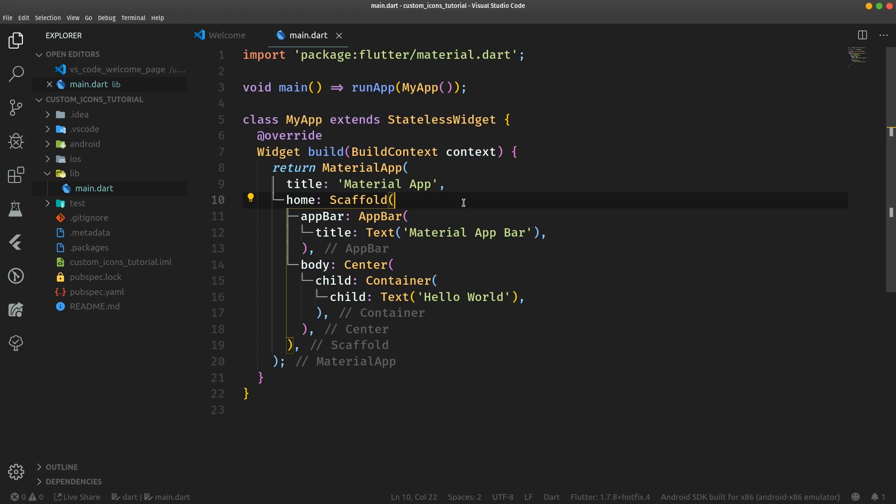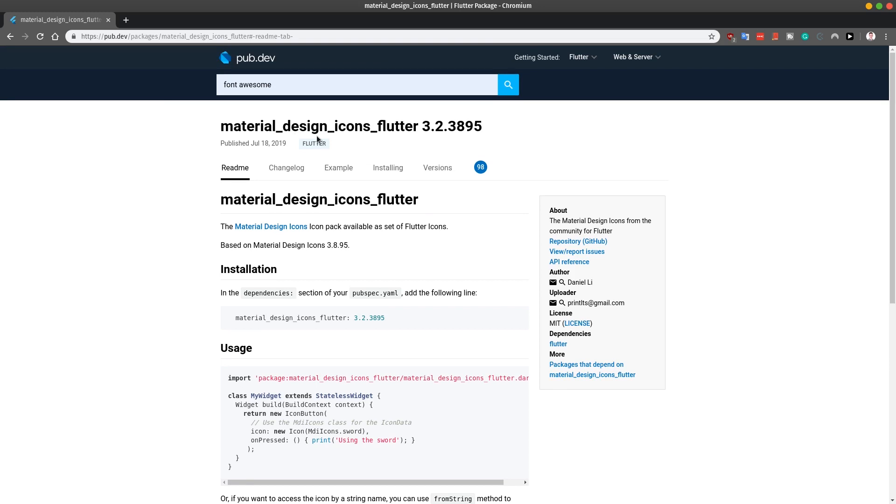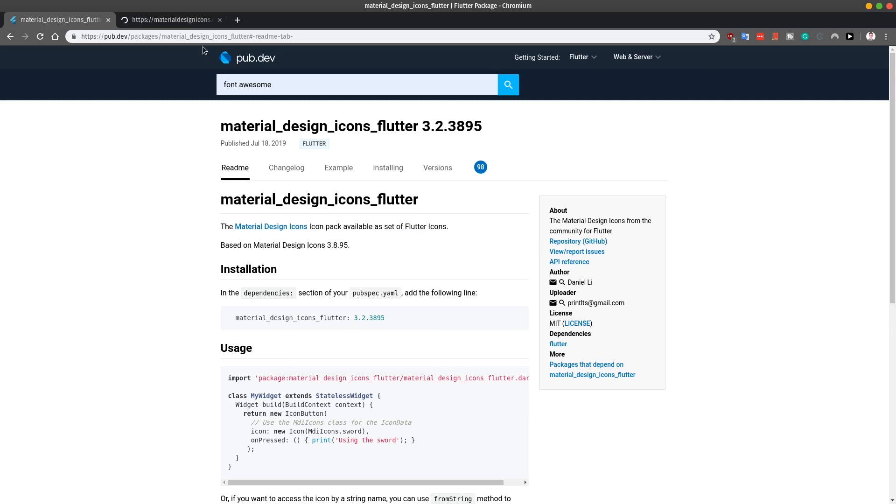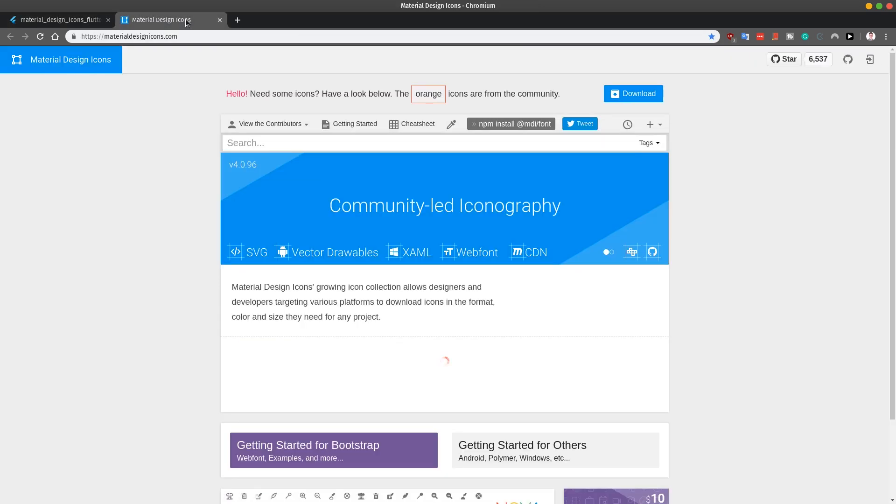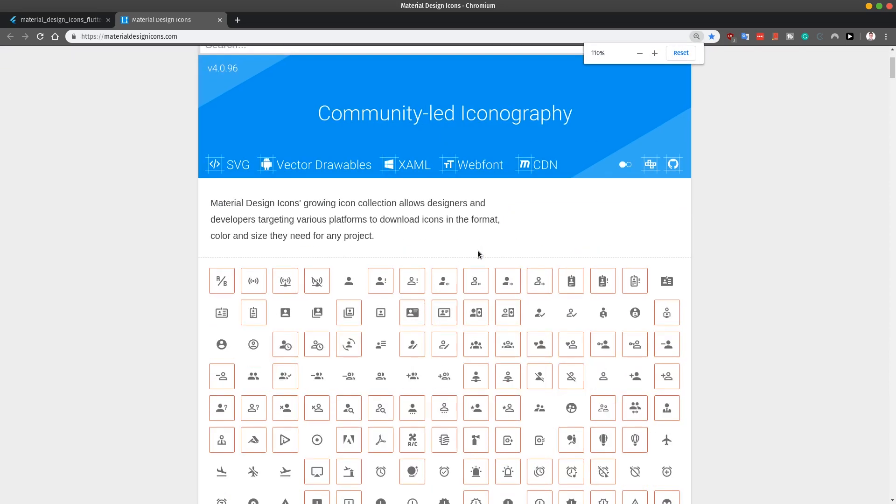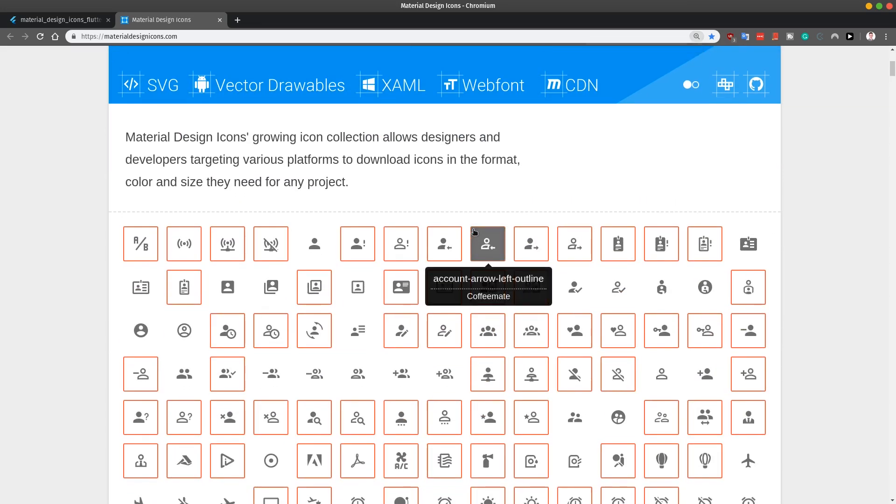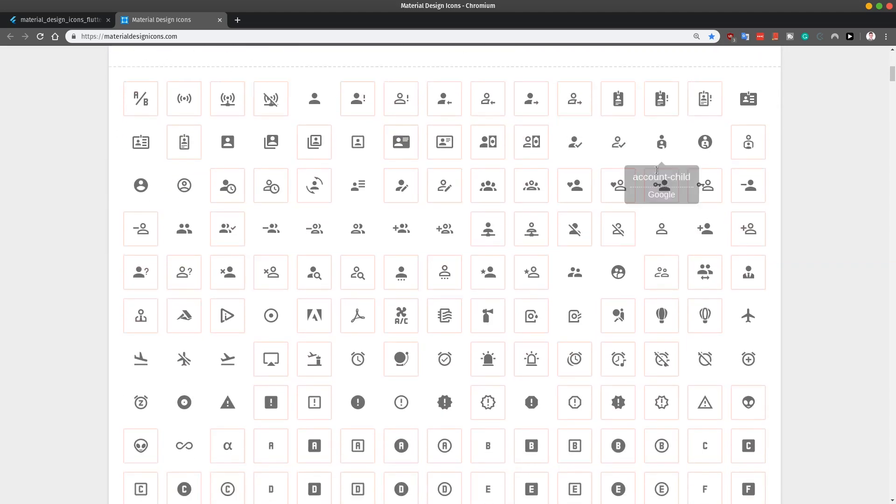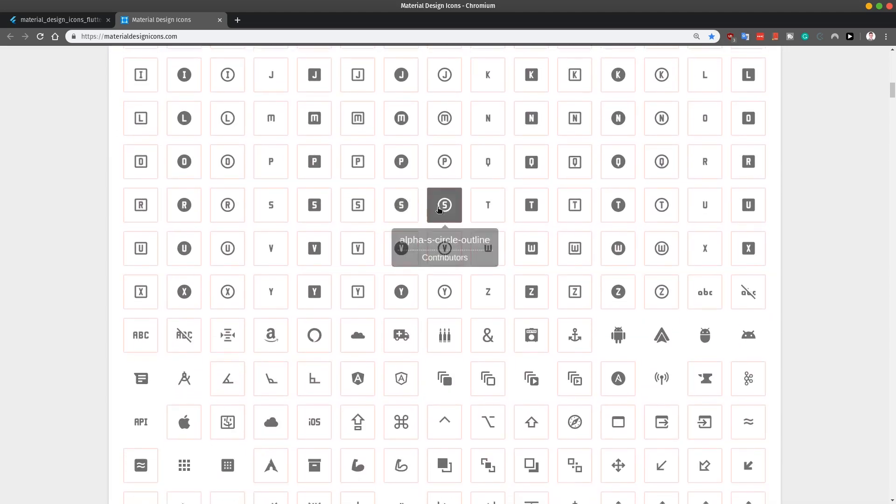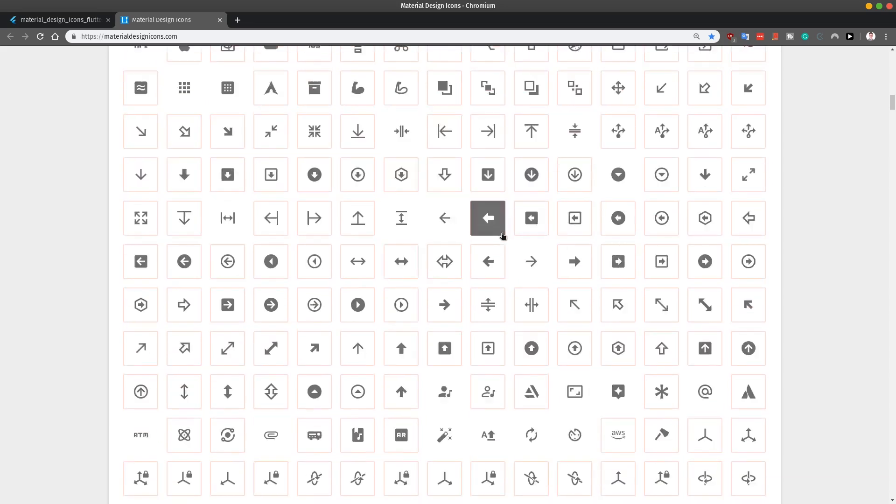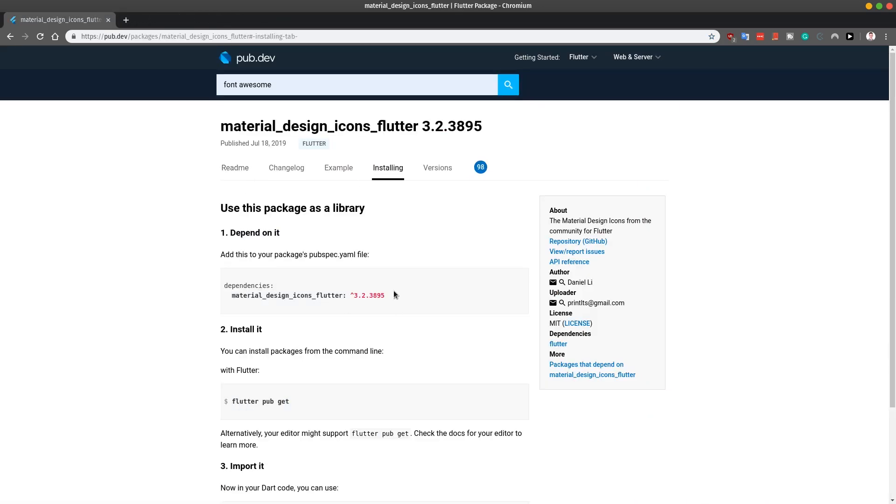So for example, when we are talking about material design icons for Flutter, you can just open up your browser or use an extension for VS Code and just go to pub.dev and search for material design icons. This is the package which you can use. Community-led iconography. And it's pretty awesome because it contains a lot of material icons. All of these orange ones come from the community. So you would not find them in the official material icons coming from Google.